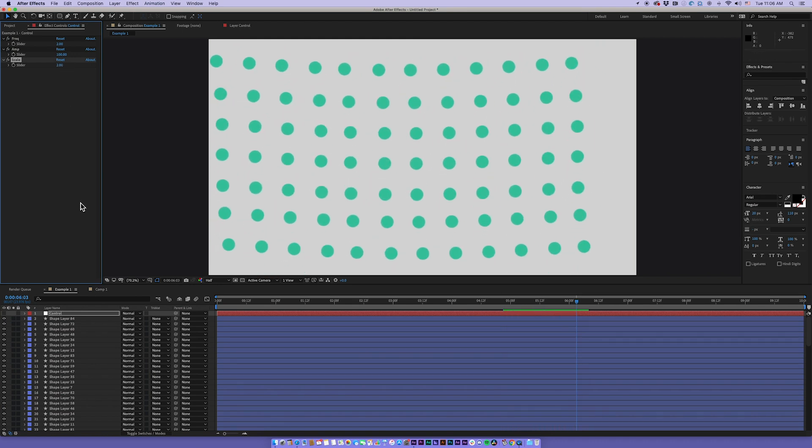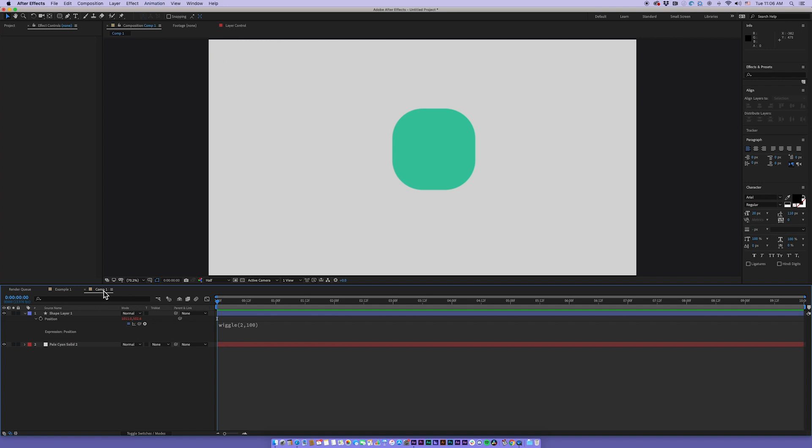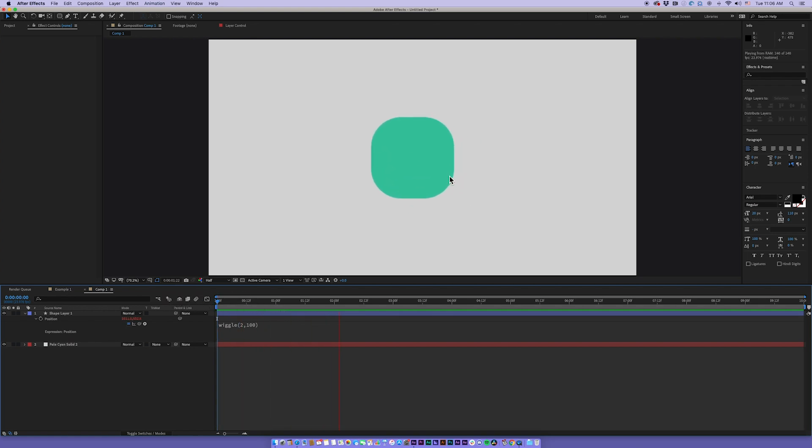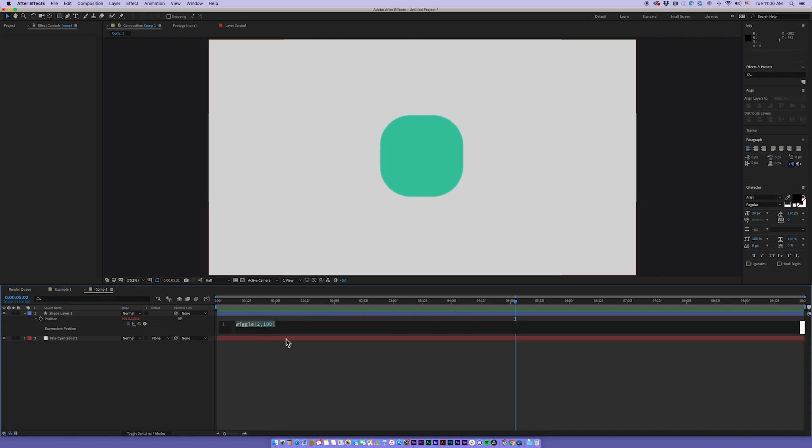So let's kind of start explaining the wiggle expression. I know you know it, but let's talk about it and kind of the steps that led me to figure this out. So first off, here we have a shape layer just with the wiggle on the position. Quick refresher.